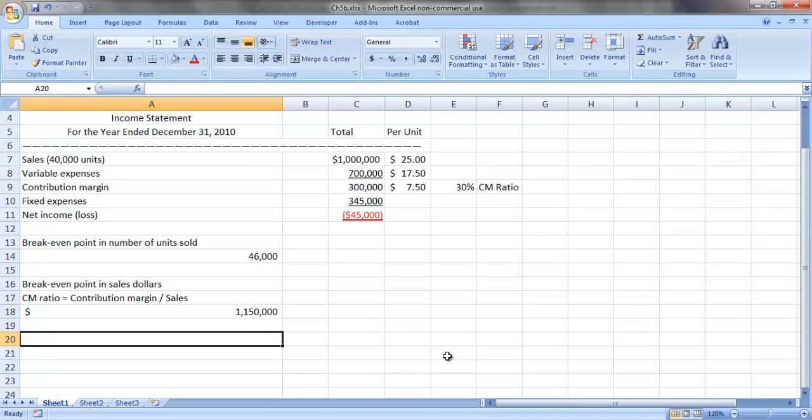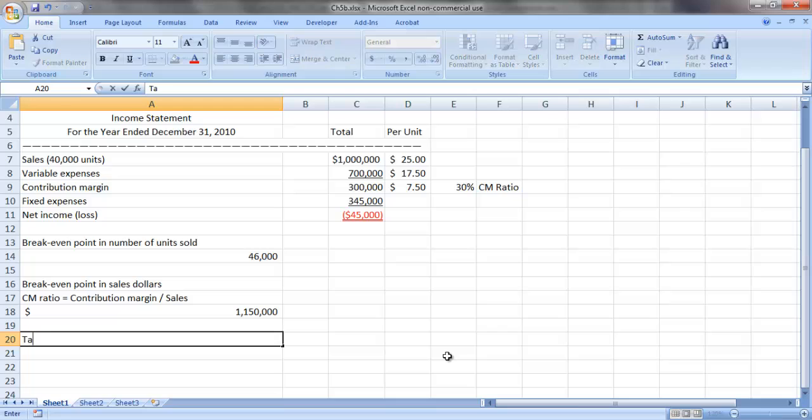We can do similar calculations to determine what level of sales we need to achieve to reach a certain target profit. So for illustrative purposes, assume that our target profit is $30,000.